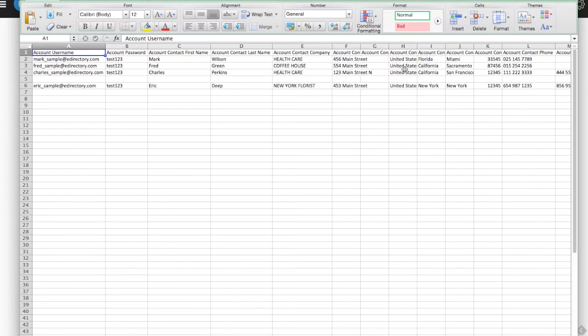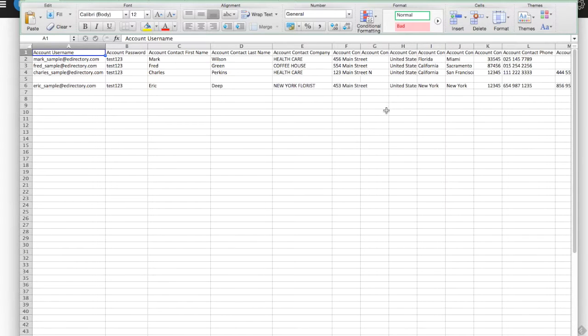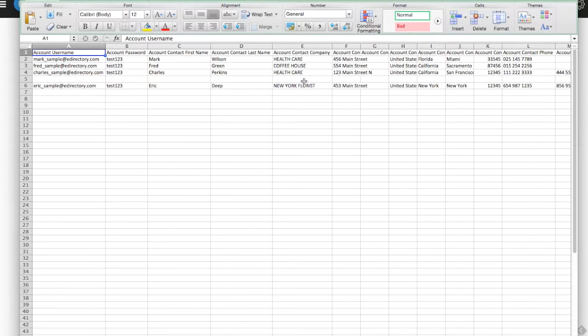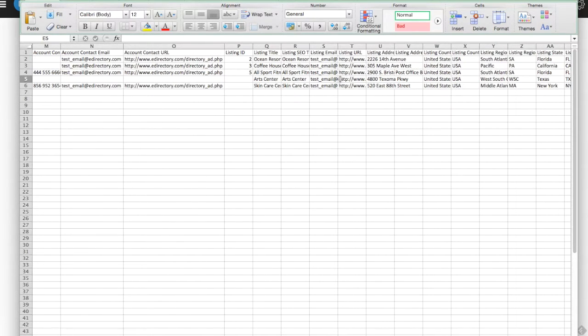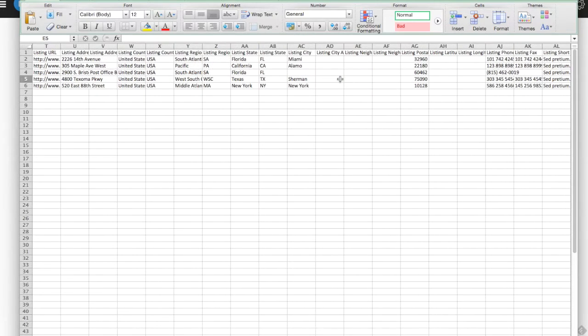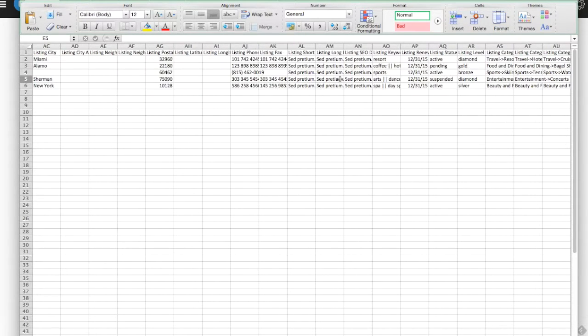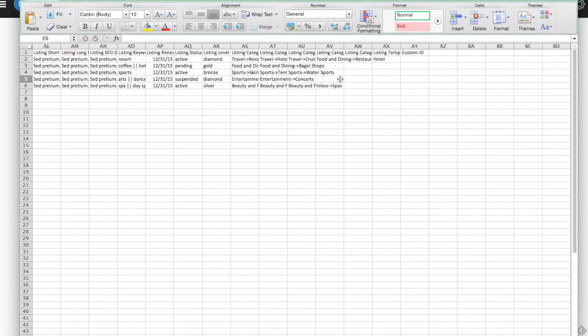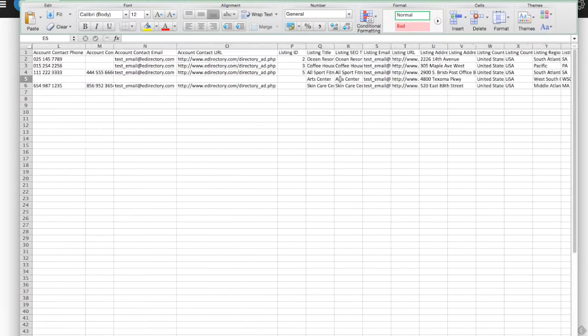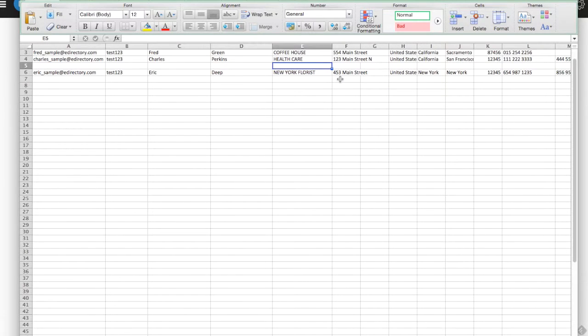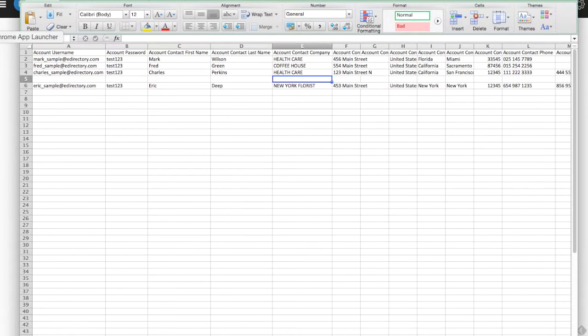We have this file here which we're actually going to use to import. We have these five areas here. One of these lines has some blank information, but it's showing you that some of this information is not needed as long as you have parts of it. We're going to upload this here.